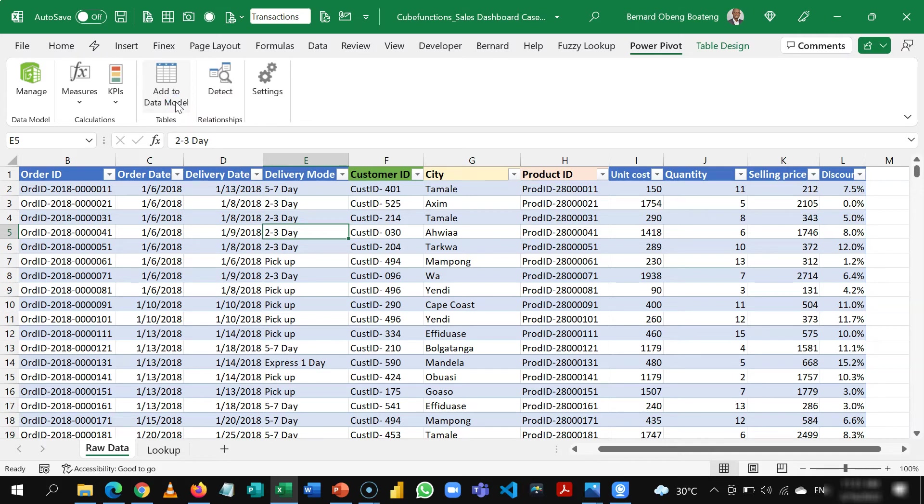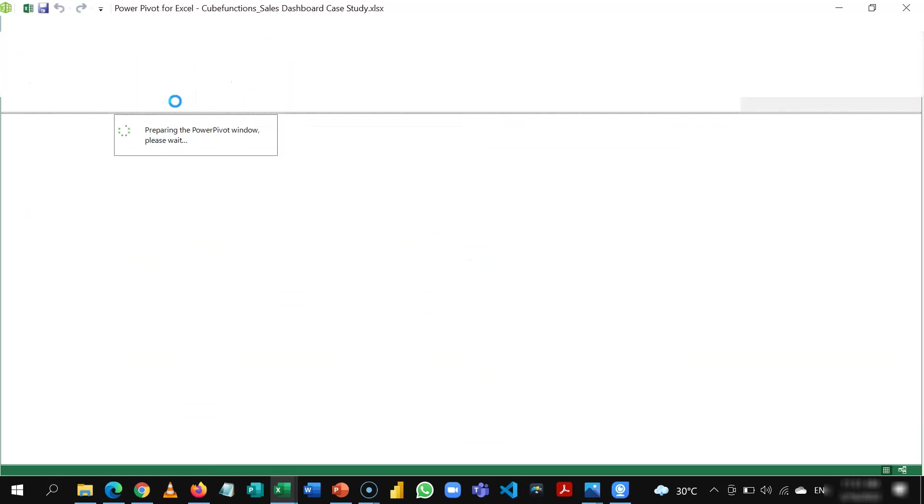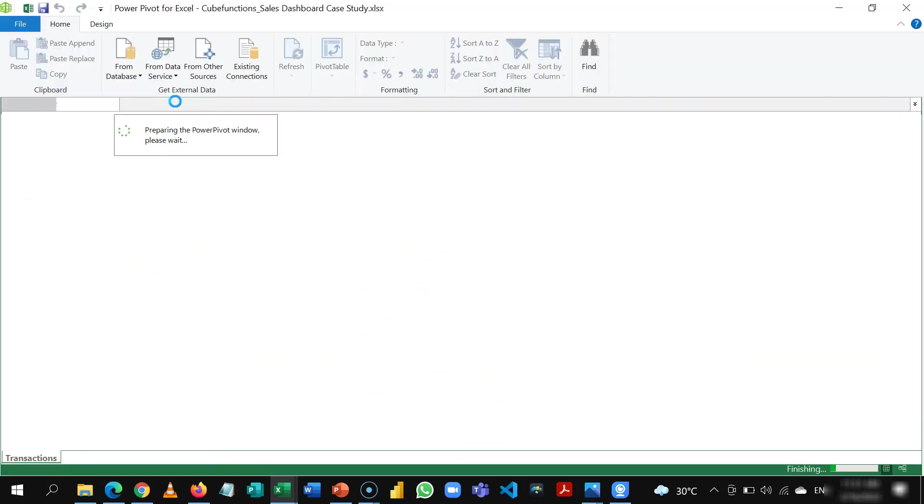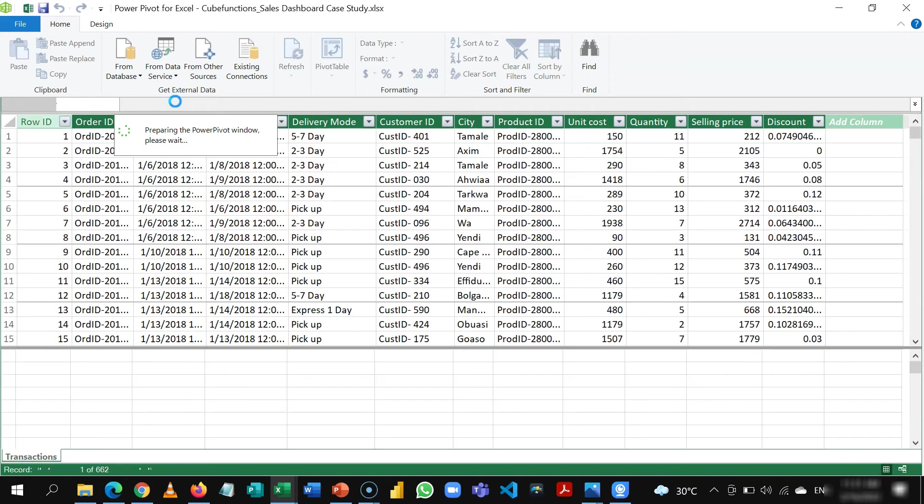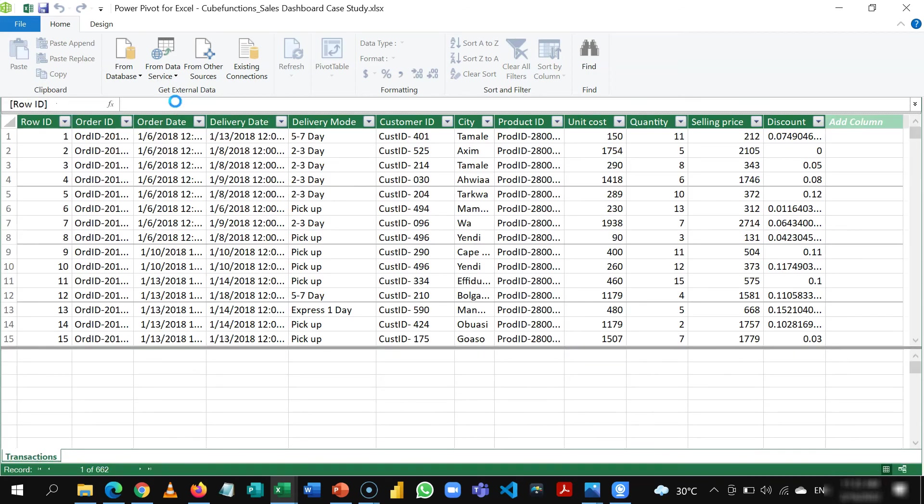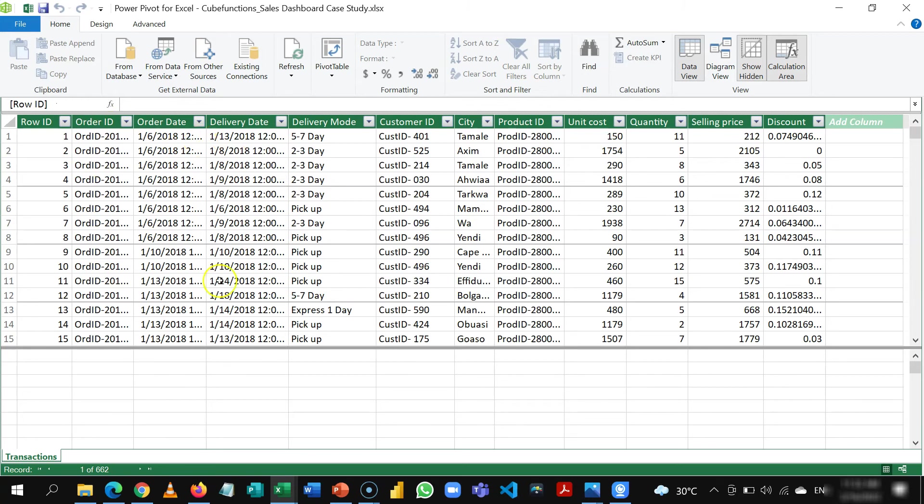So we need to put all the four tables in the data model. So this is the data model power pivot space. When it opens it shows you a preview of how it looks like. It's a columnar view.